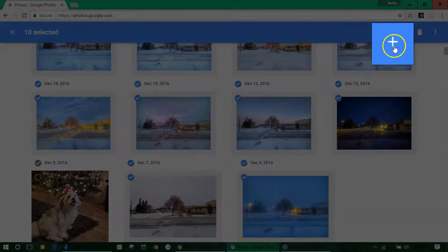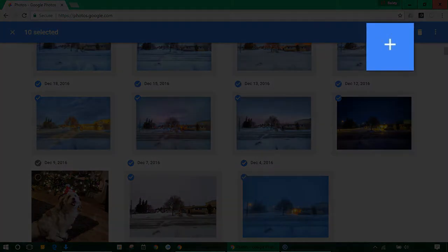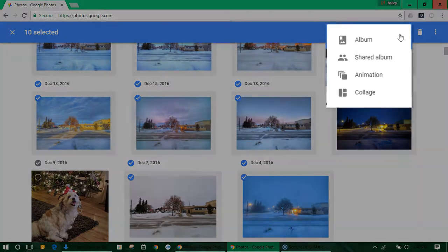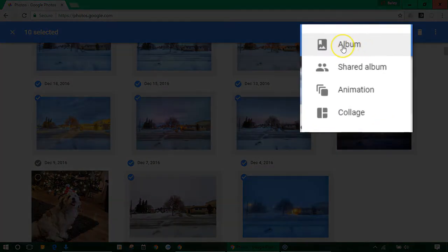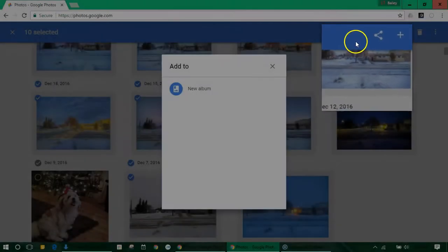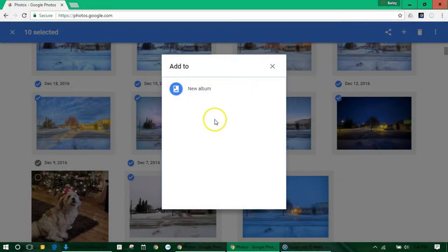Once you're done selecting the photos in your album click the plus sign at the top right corner. Now select album and choose new album.